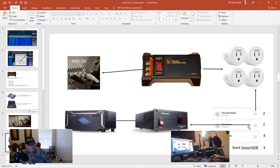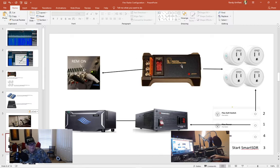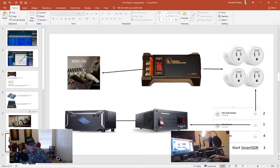The second thing I'll do is then I'll hit number two which I call flex soft switch. That's really for remote on. It powers up the digital logger, closes the contact and gives the signal the radio needs to power up.